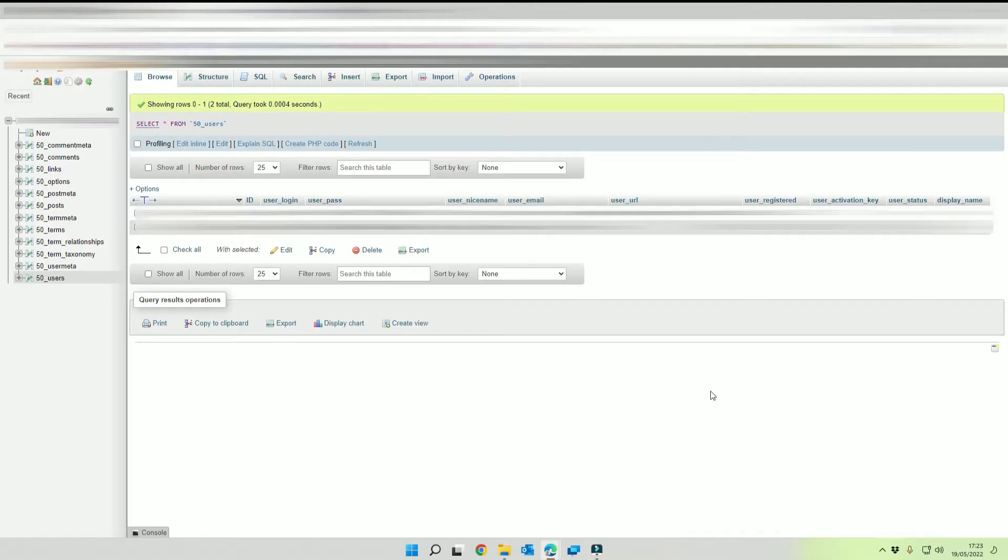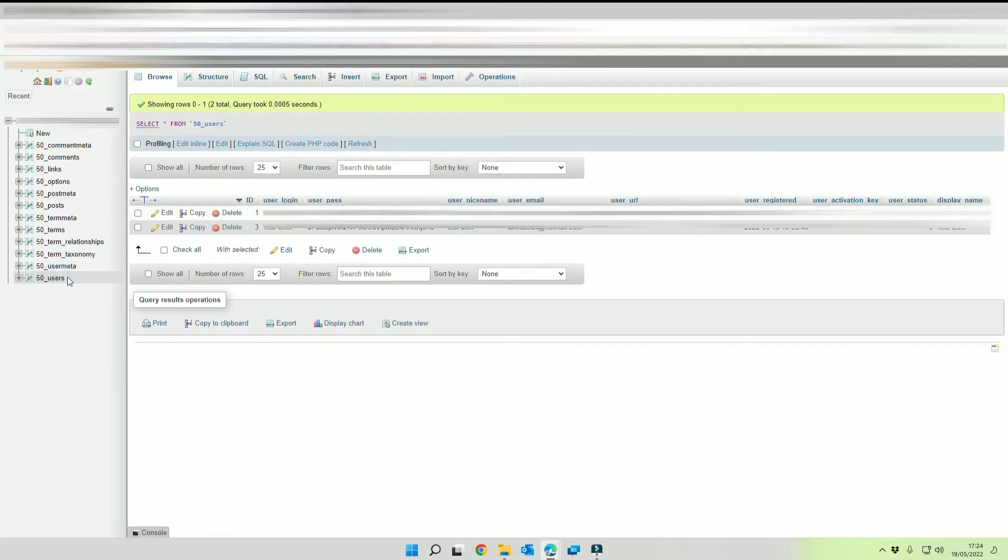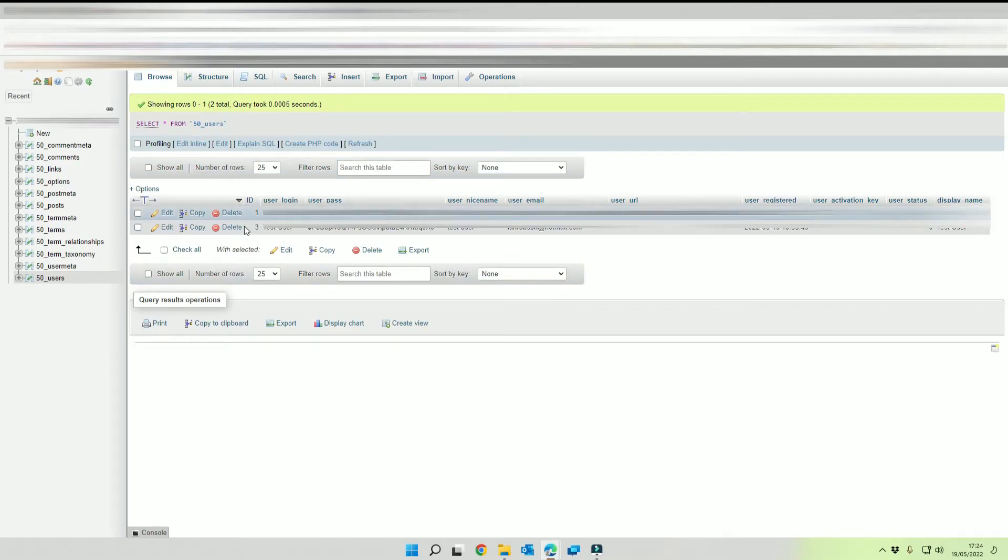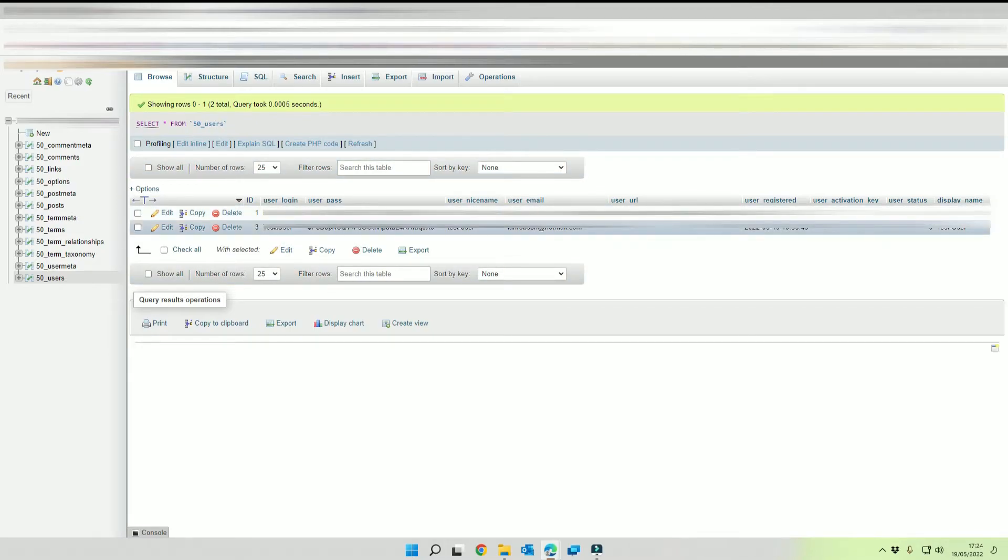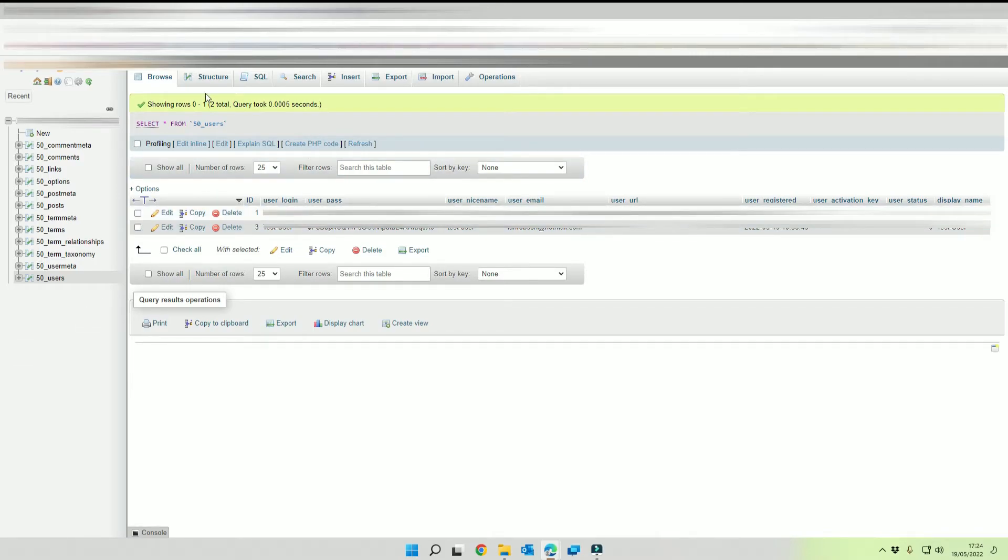So once you've signed in via phpMyAdmin the first thing you want to do is select your users table from the left hand menu and then you want to make a note of the IDs that are in use. So we've got one and three so our next ID could be four for instance.